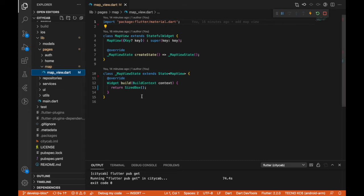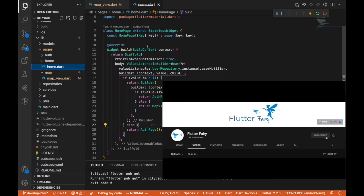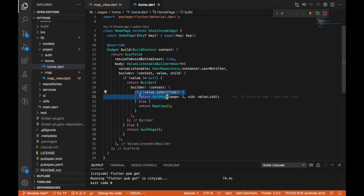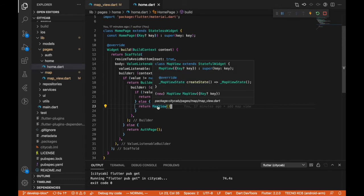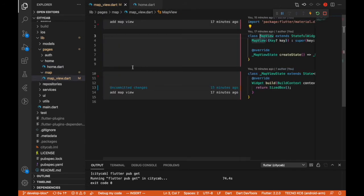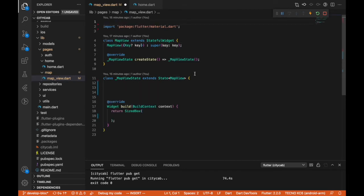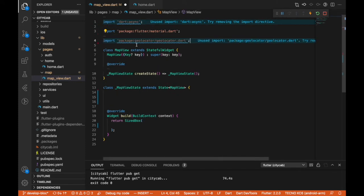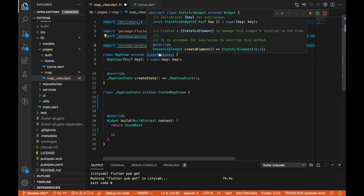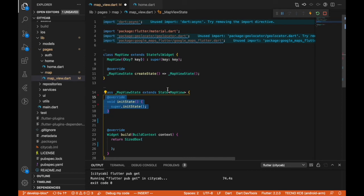In our home page — where I talked about the authentication flow and setting up accounts — if our user is logged in, verified, and authenticated, we show them the map view, which is the main app screen. I'm going in there and I'm going to make some imports: the geolocator package, the flutter maps plugin, and also initialize the state.